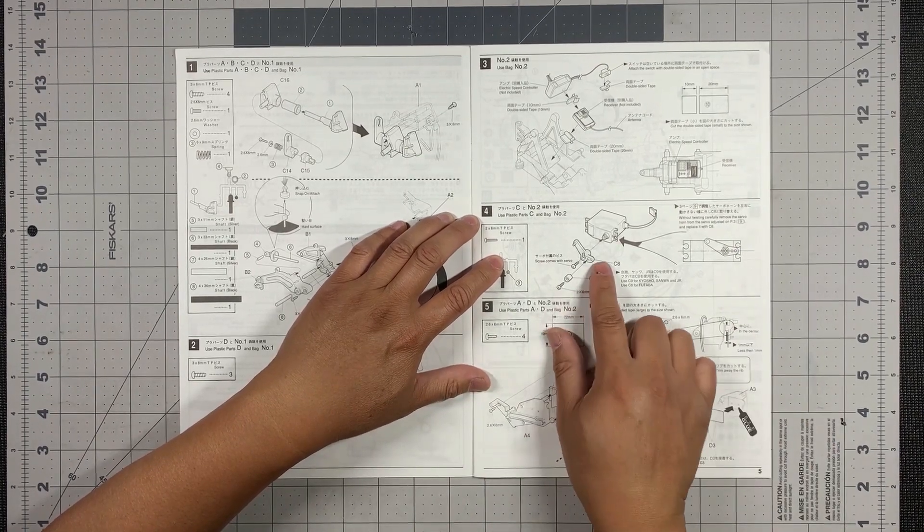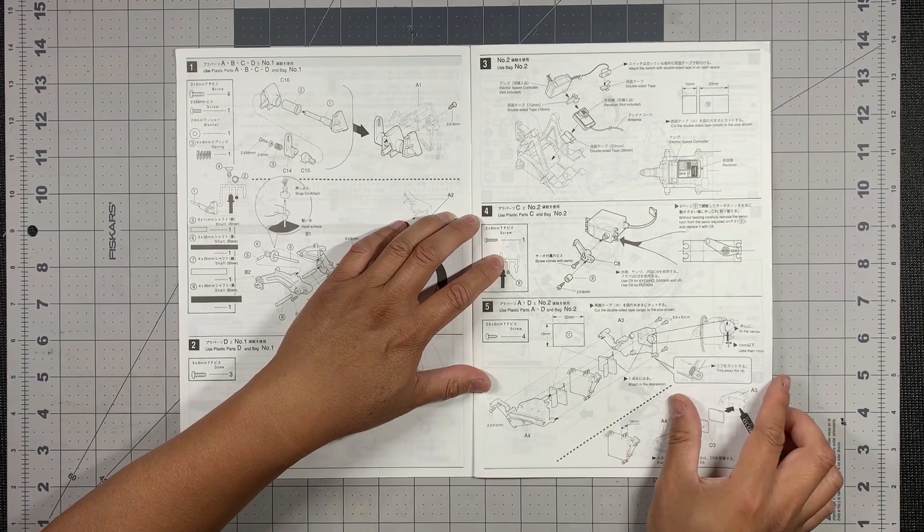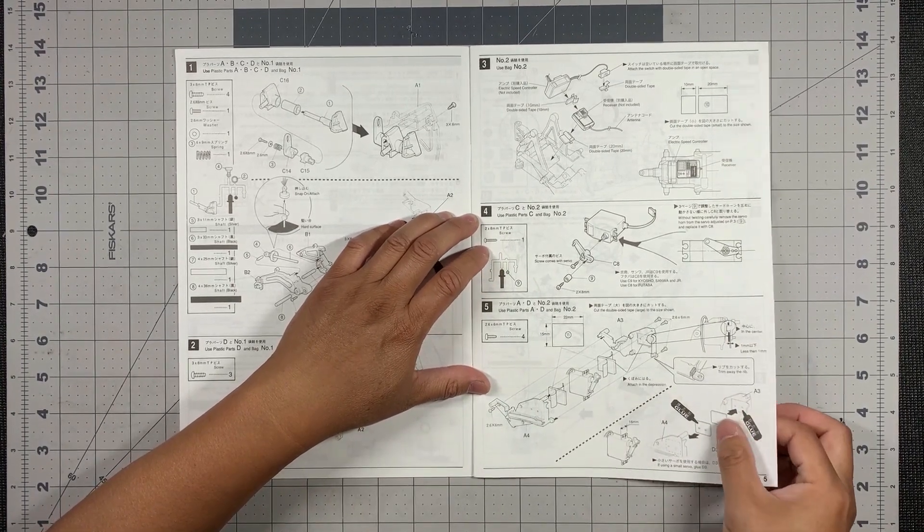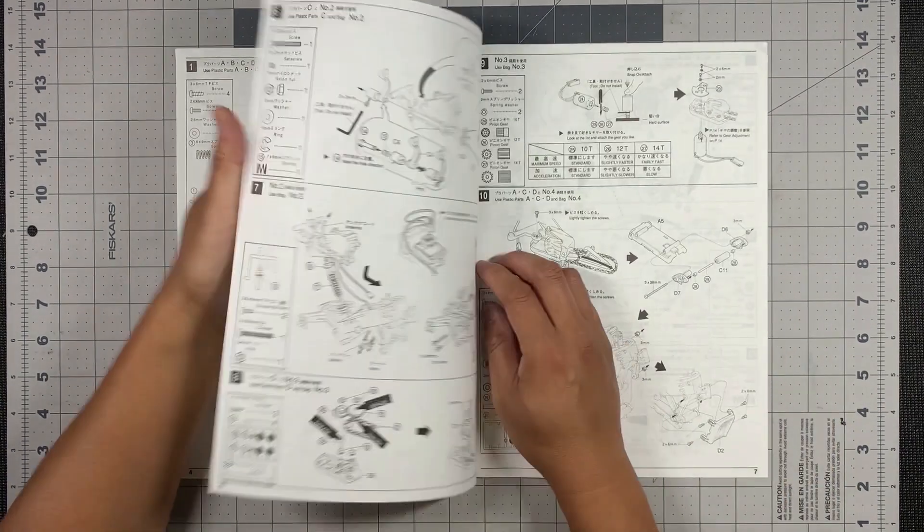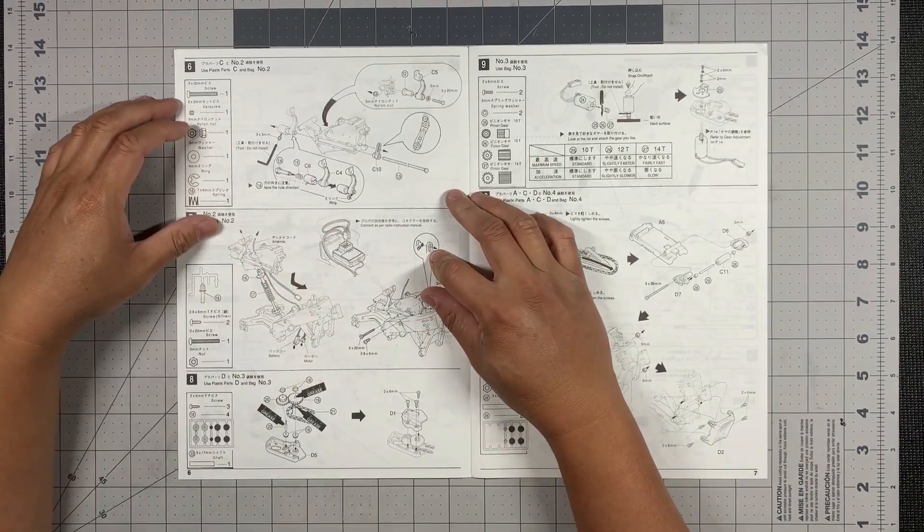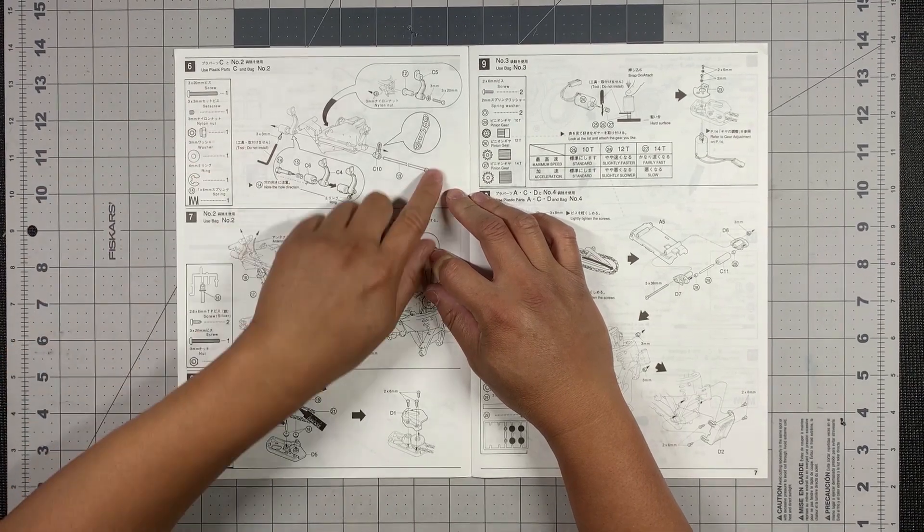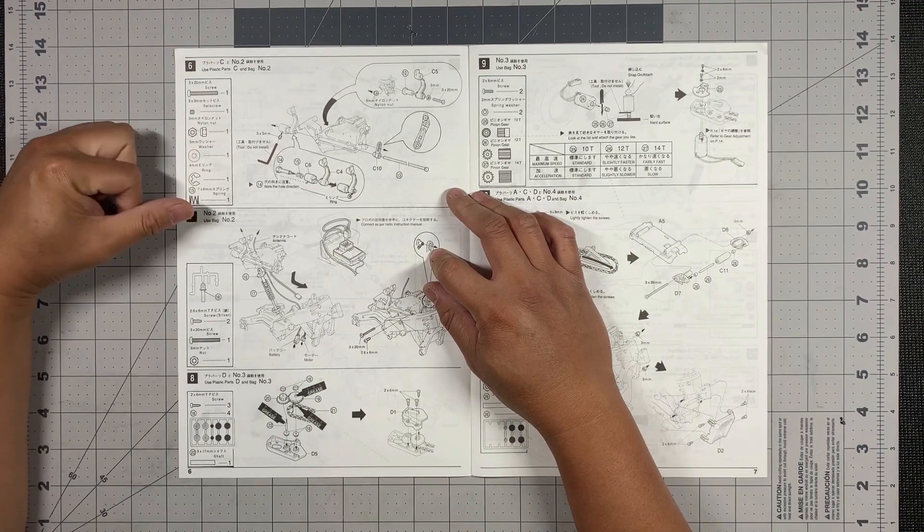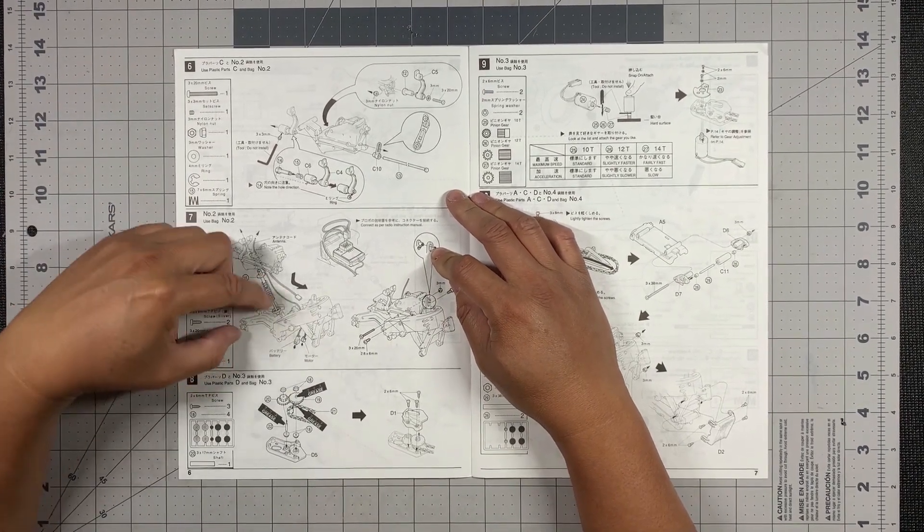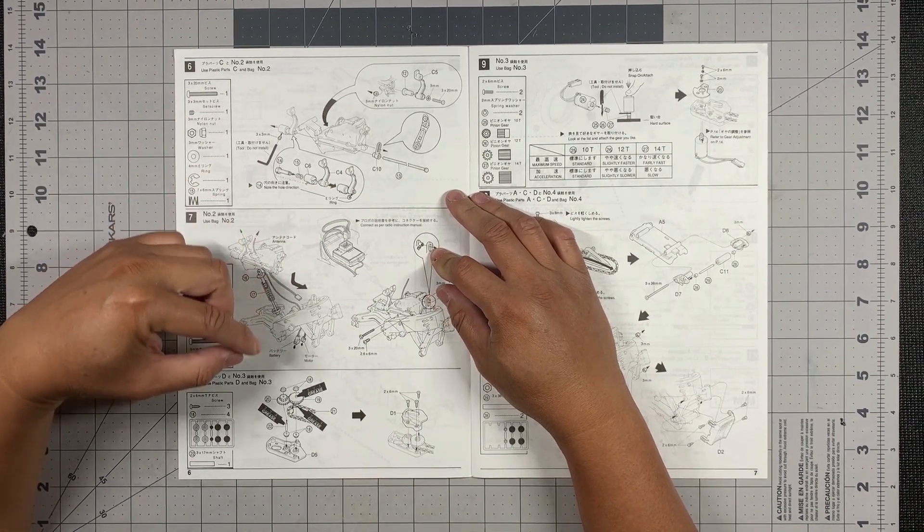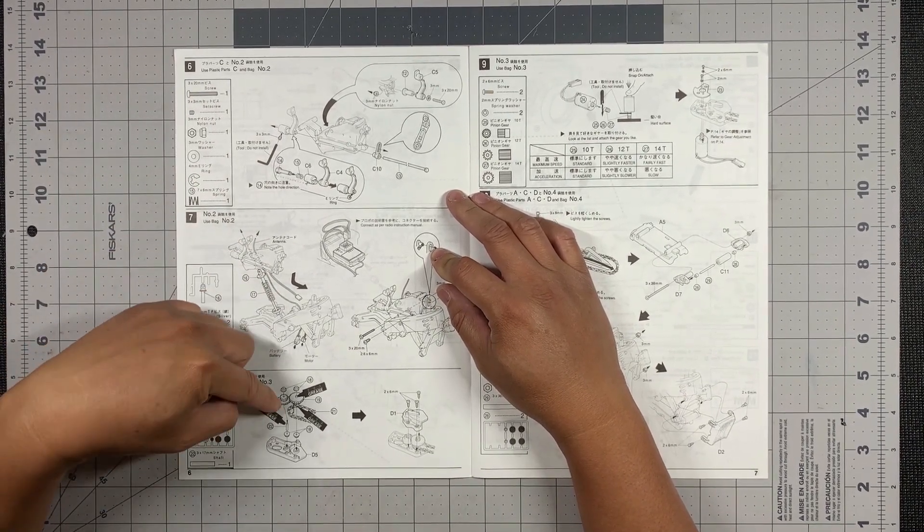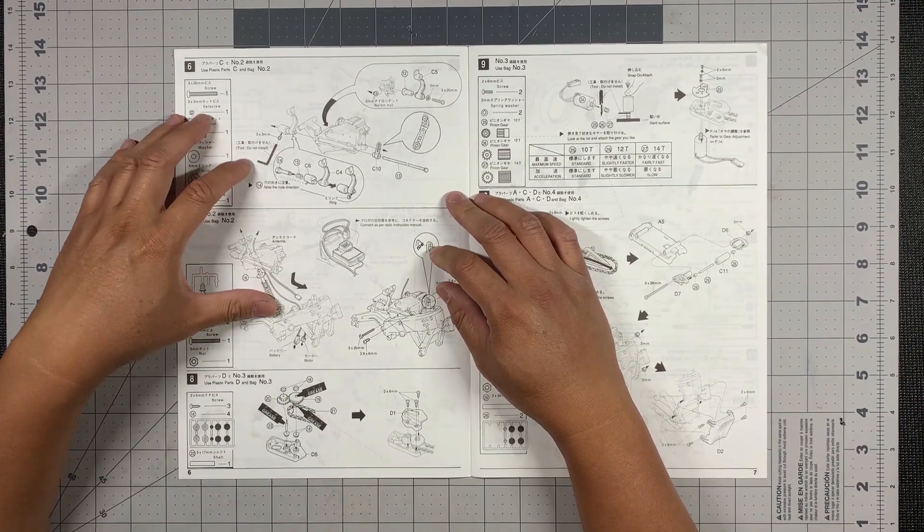This is the servo horn onto the servo. And then there's some specific instructions here on how to mount the servo. And what else here? Here are some of the rods. And this is going to be bag number two. And it looks like we're going to be building the frame of the motorcycle.